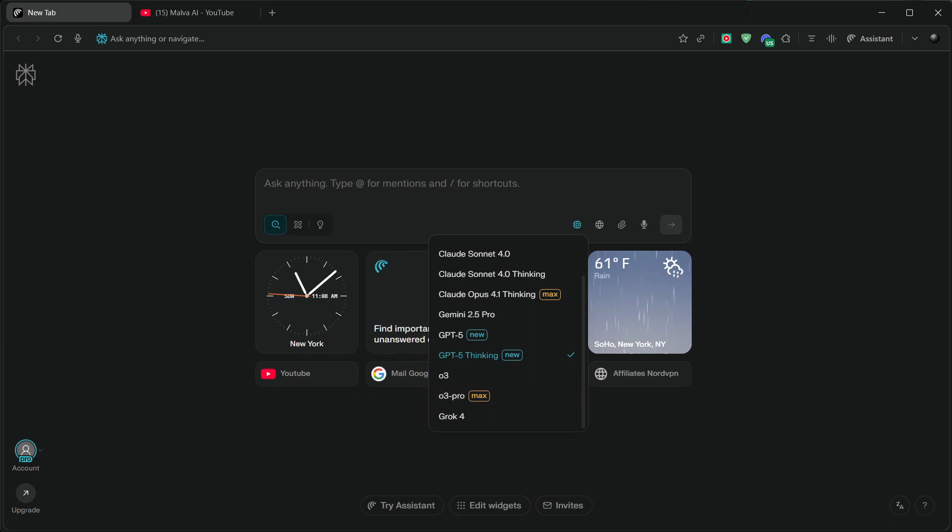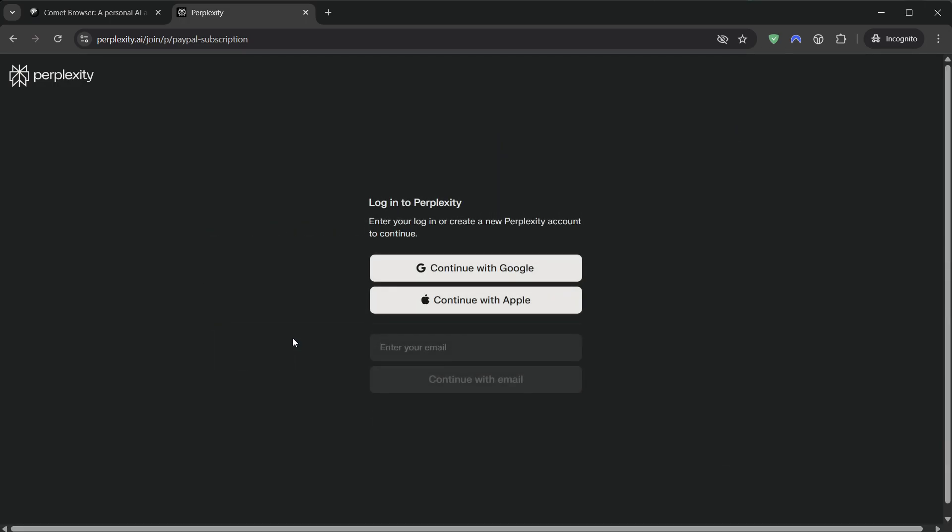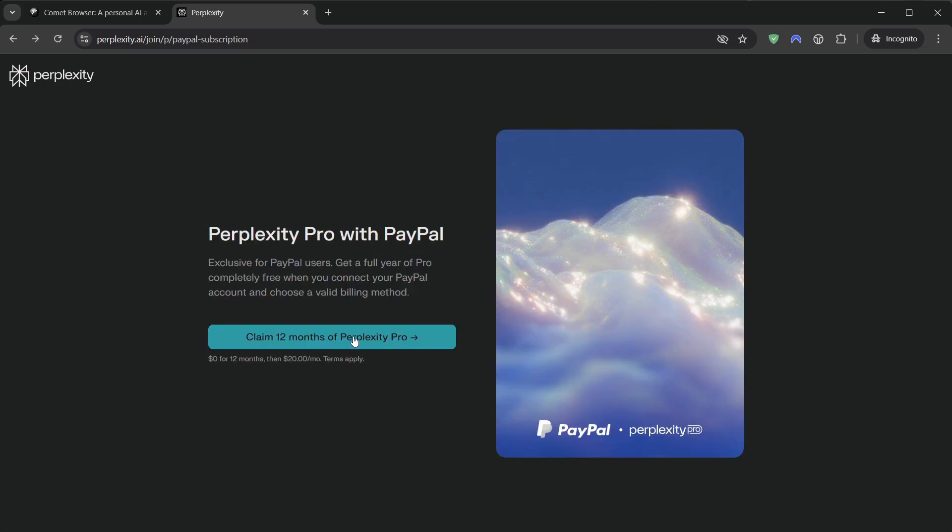The trick is that Perplexity has a one-year pro-access offer available through PayPal. You link a PayPal account that's at least 30 days old, accept the offer, and you'll see a PayPal pop-up that looks like you're about to pay. Don't panic.